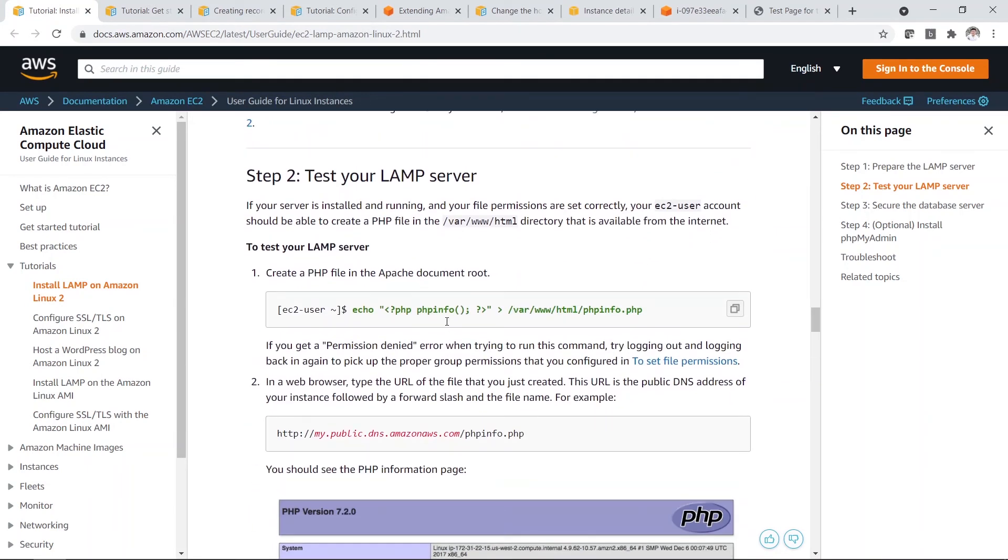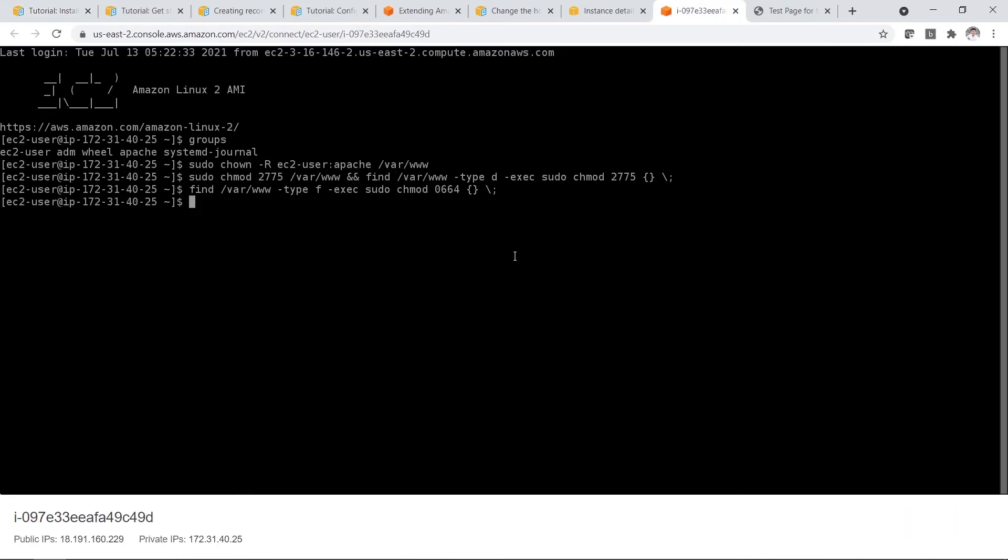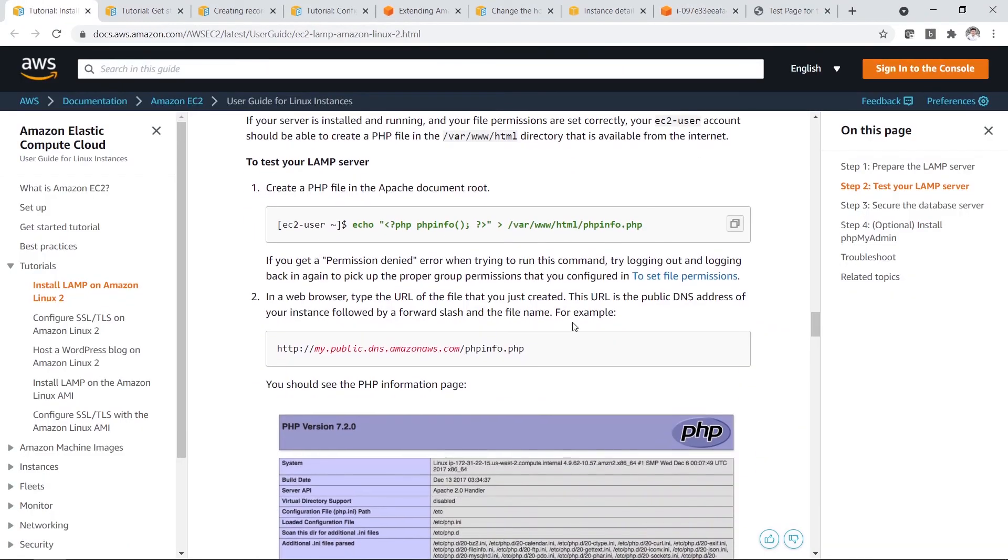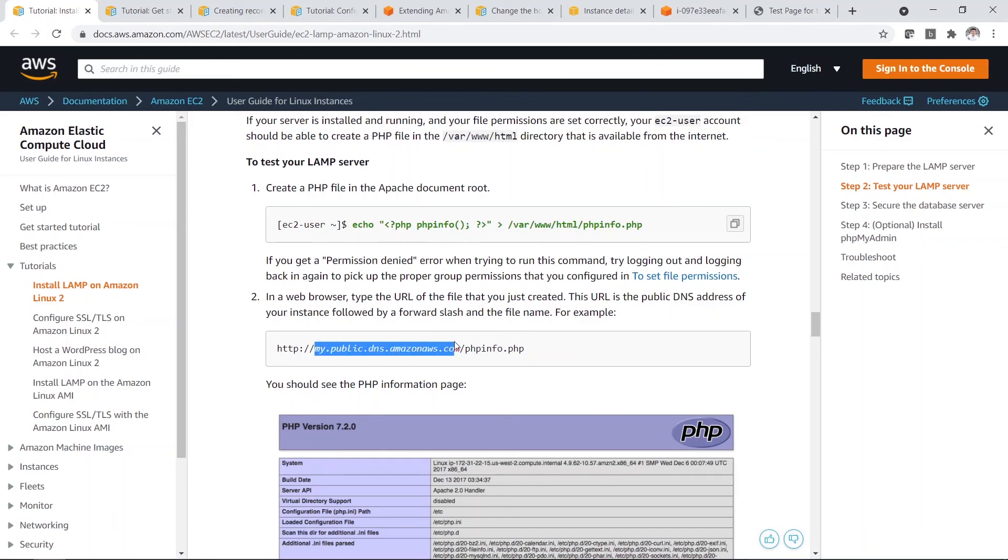So next you need to test your LAMP server to see whether it is installed and running correctly. So you create a PHP file first. Over here. So PHP file has been created.